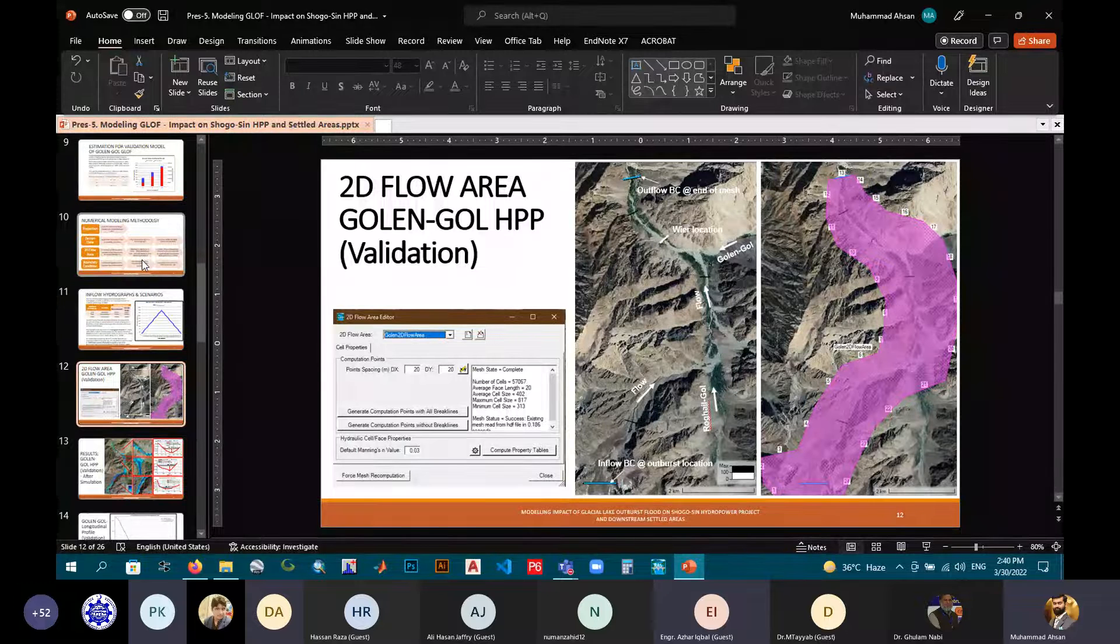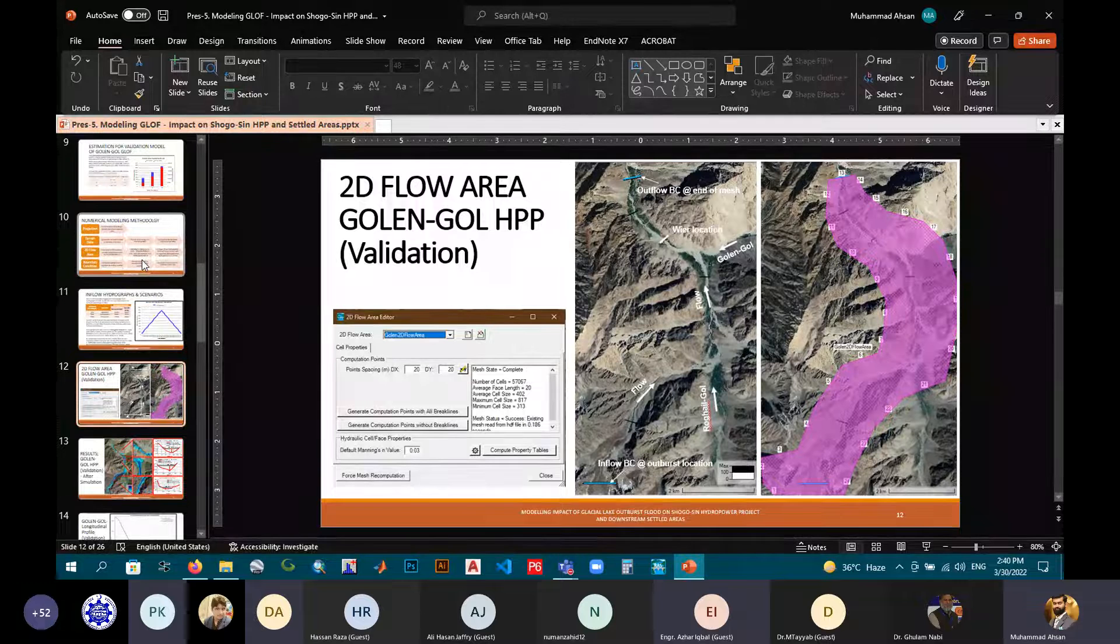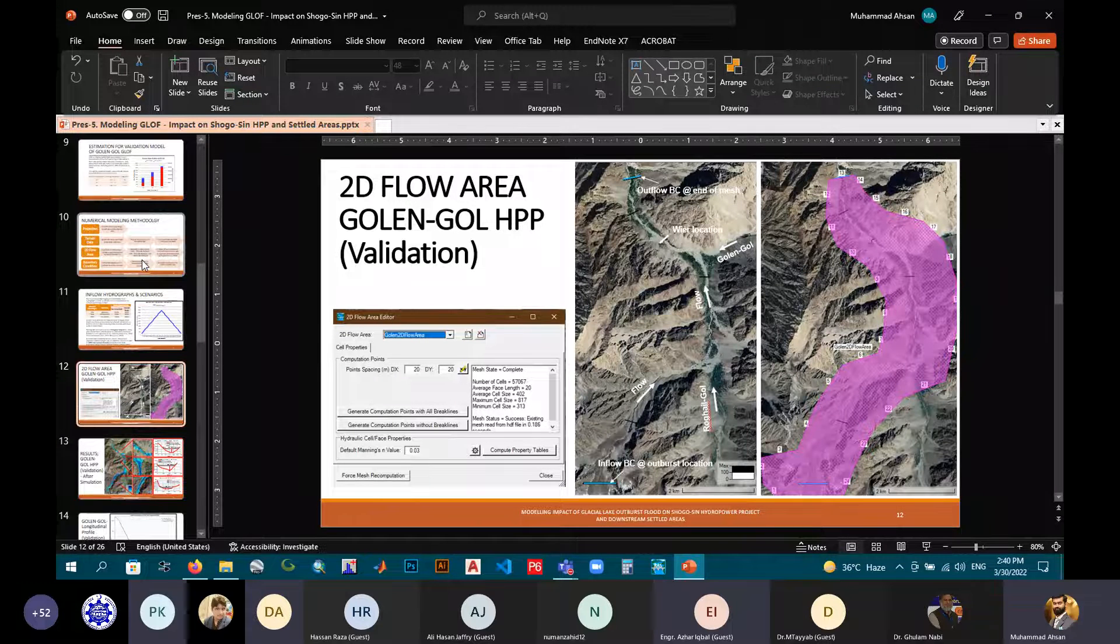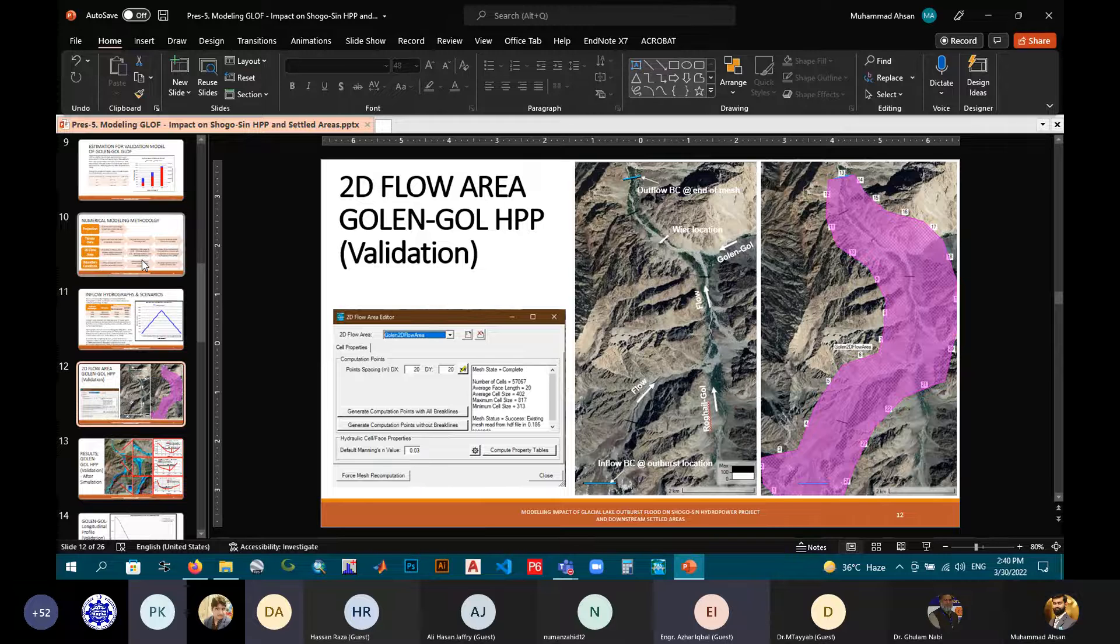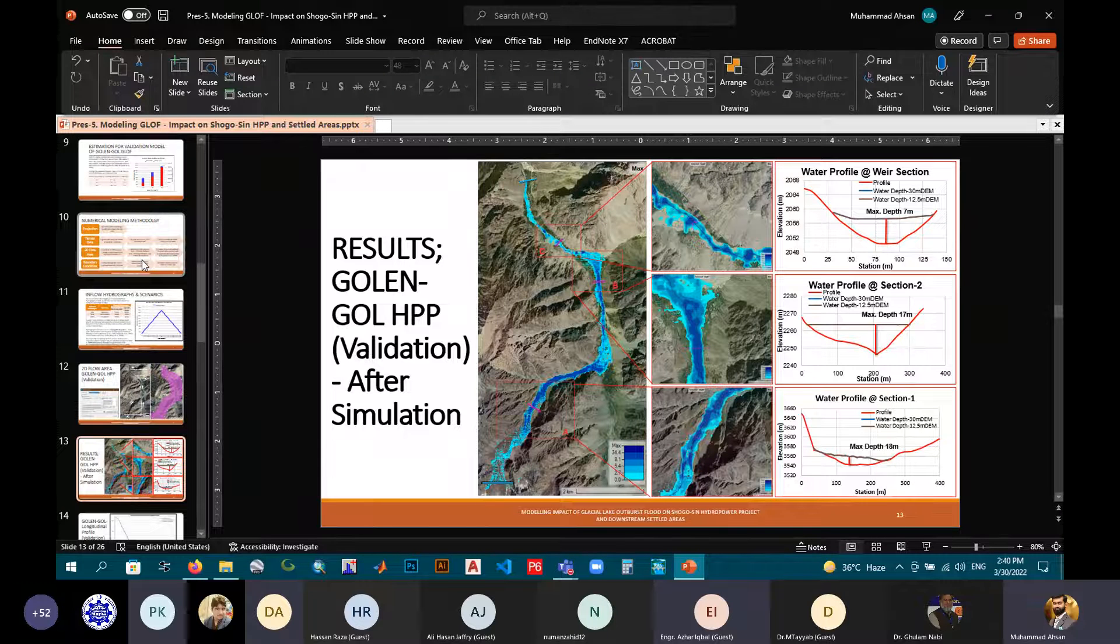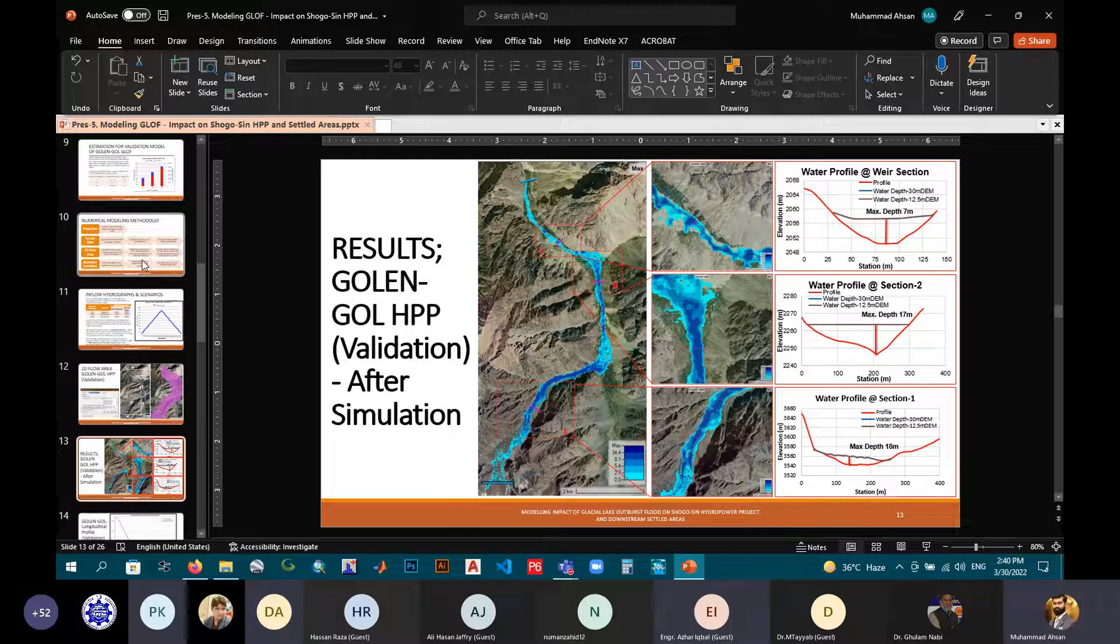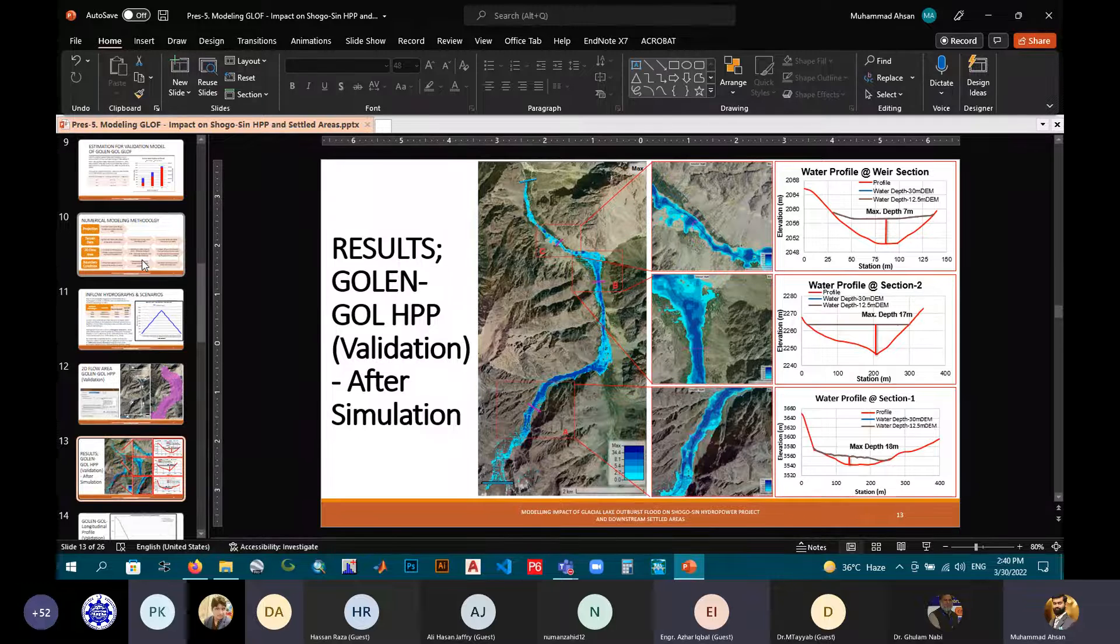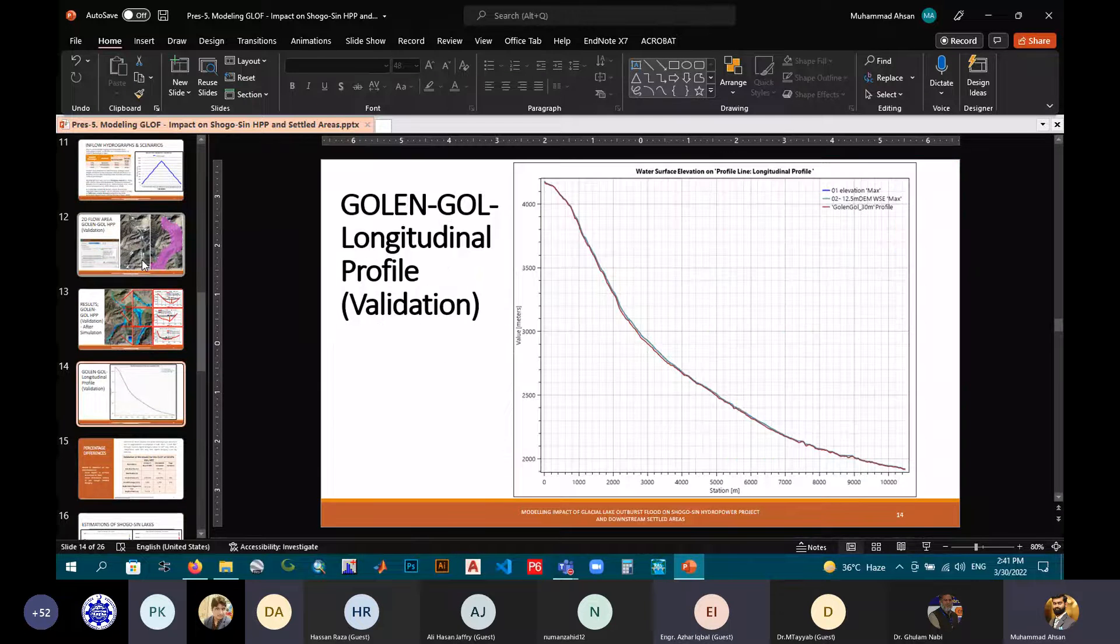These are the images showing the development of 2D flow area at Golandgol, which is the validation model. You can see at the downstream there is the inflow boundary condition, and at the top we have outflow boundary condition. These locations are given, and flow directions are shown, and for computation points, this 20 meter by 20 meter computation mesh was selected. Now after running and giving the inflow hydrograph and the outflow boundary condition, these were the simulated results. As you can see, at window A, water section 1 is shown, which is depicting the maximum depth obtained at this section was 18 meter. In window B, section 2, maximum depth was 17 meter, and at the weir side in window C, the maximum depth was obtained at 7 meter. This is the longitudinal profile of Golandgol GLOF.